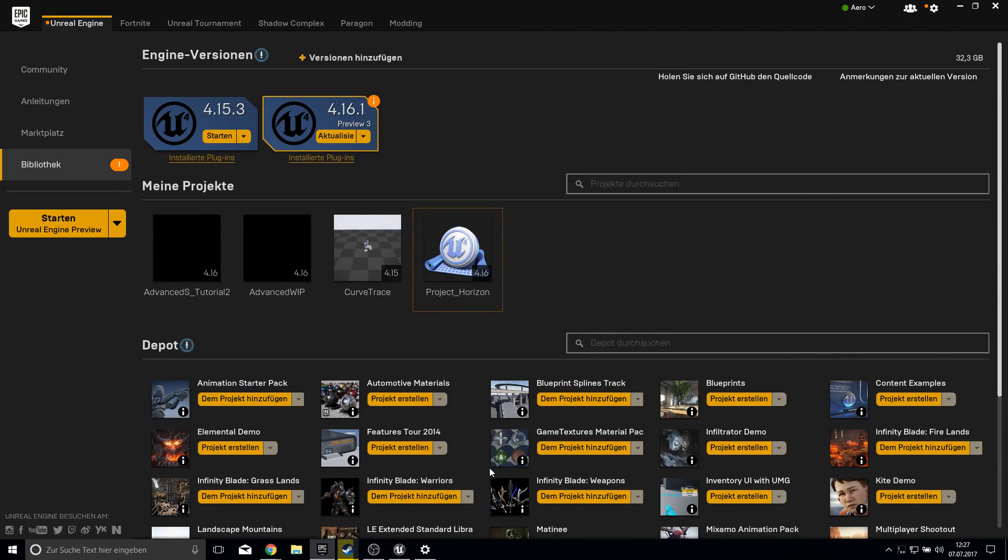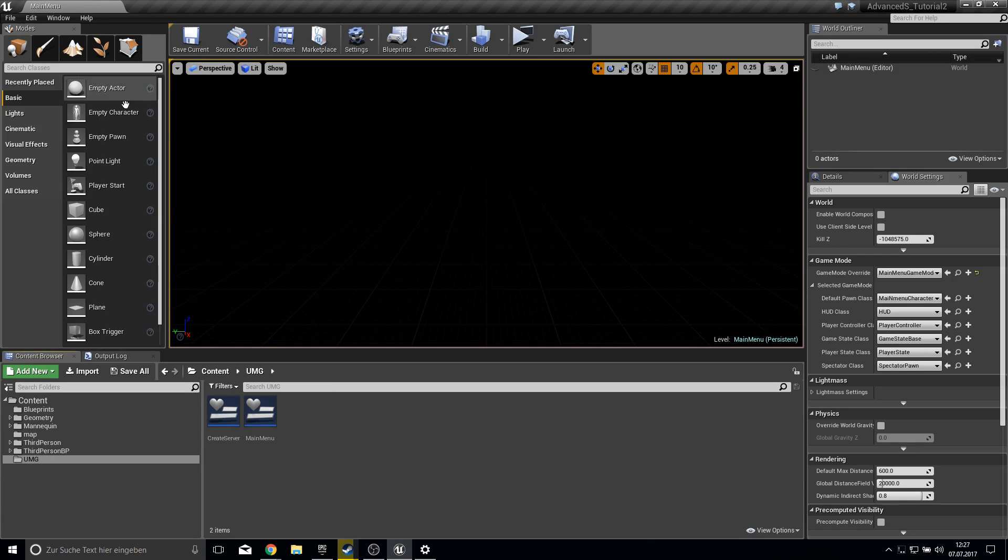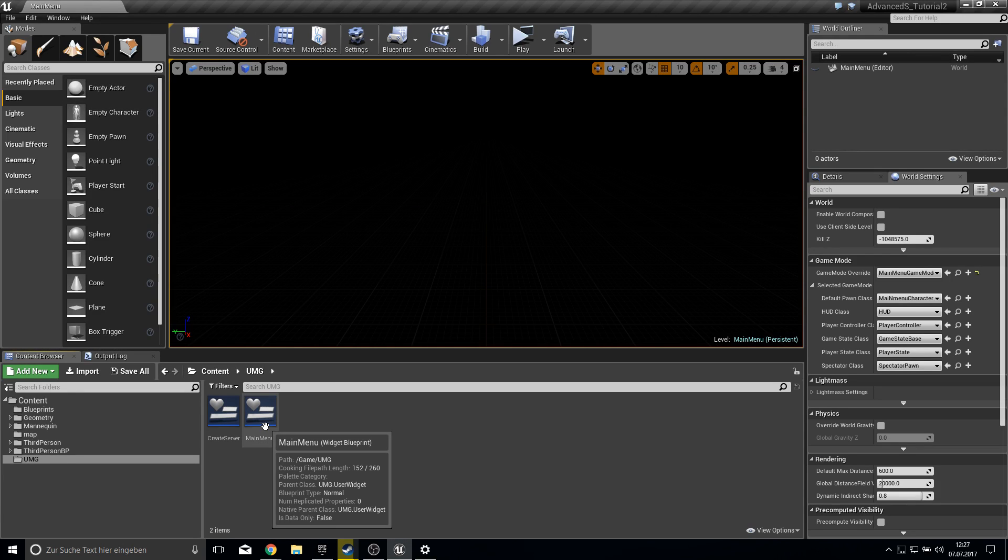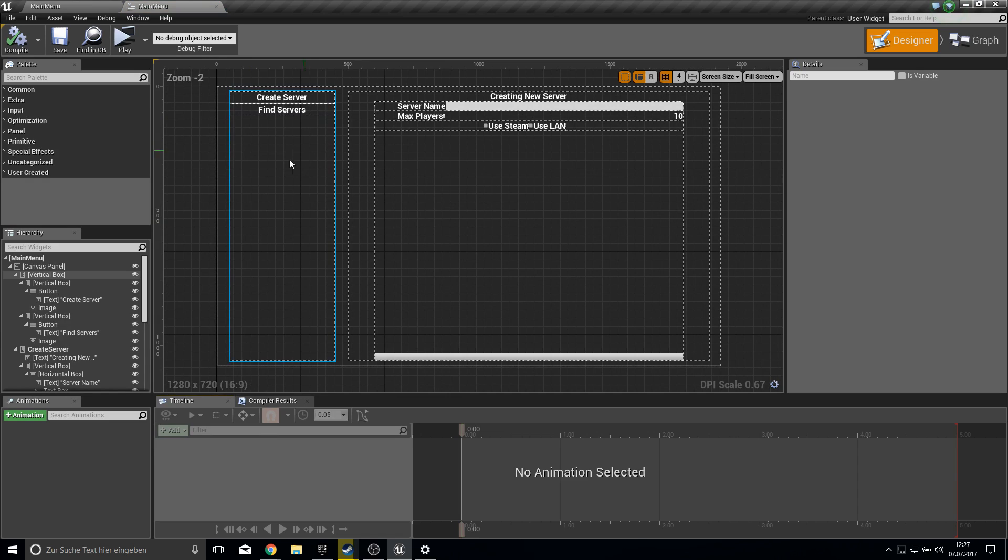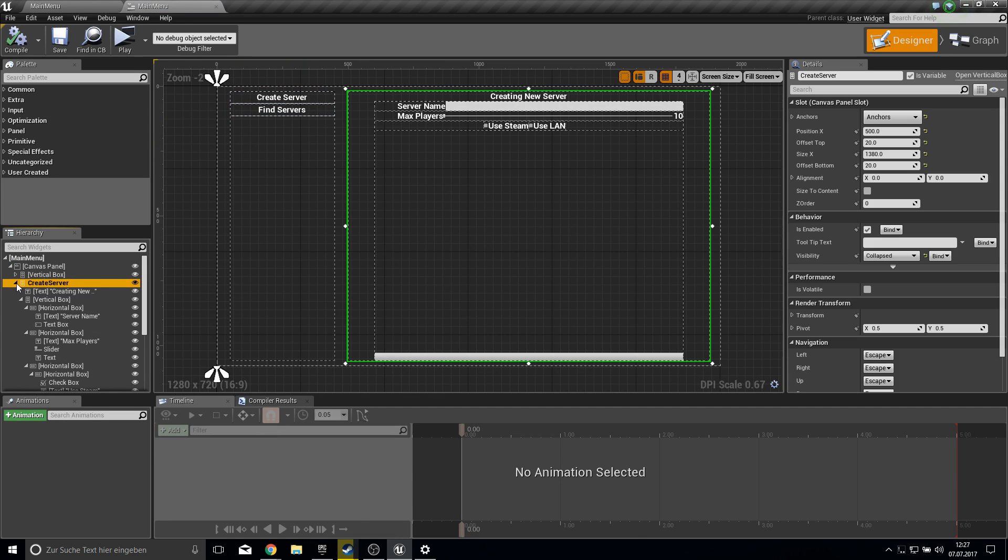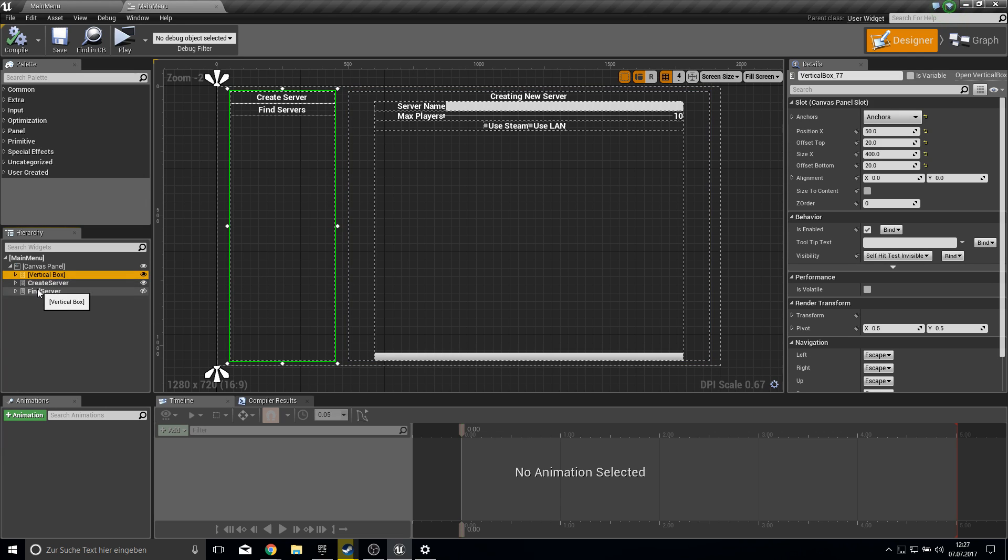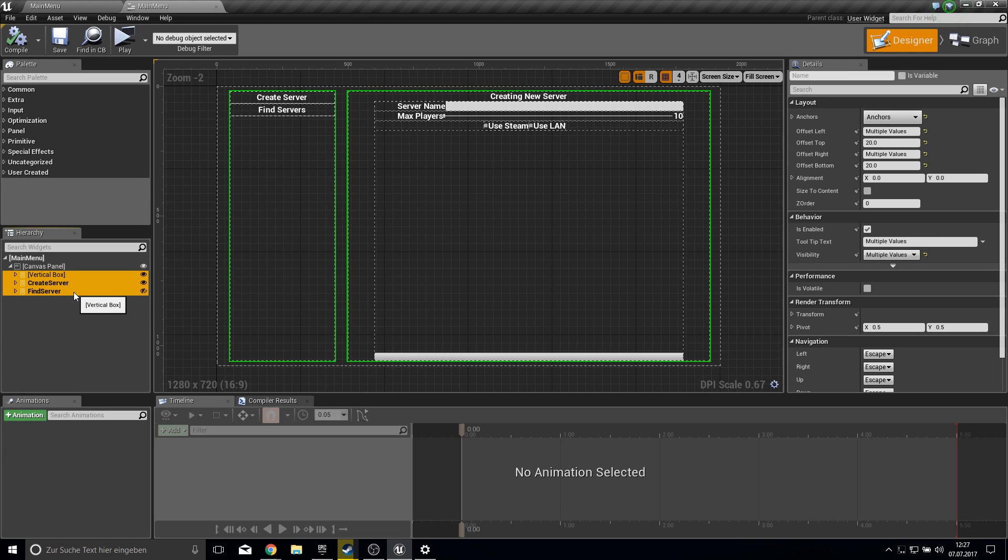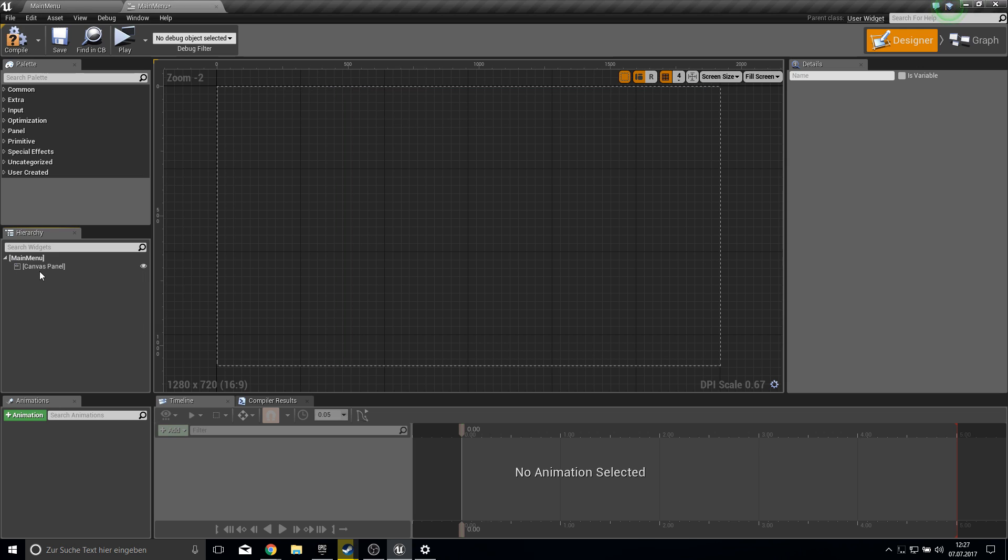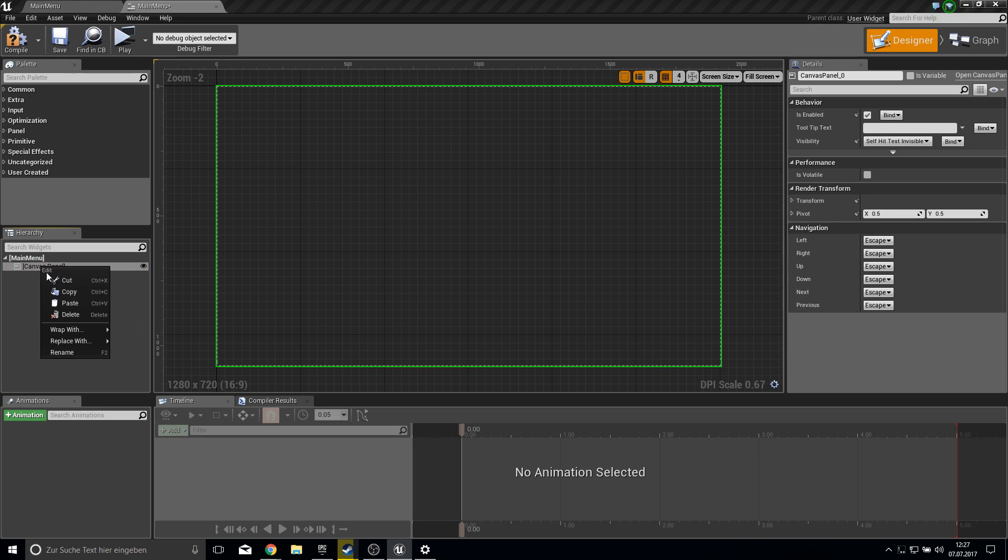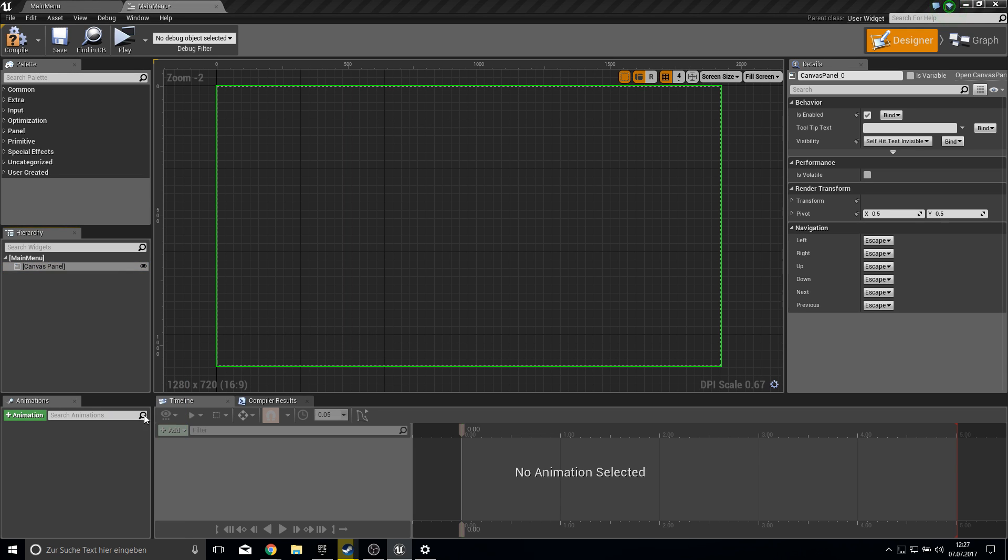So let's go ahead and open up your advanced session Steam tutorial. Here I got mine and open up the main menu and we will now apply here to this widget the material design from Android.